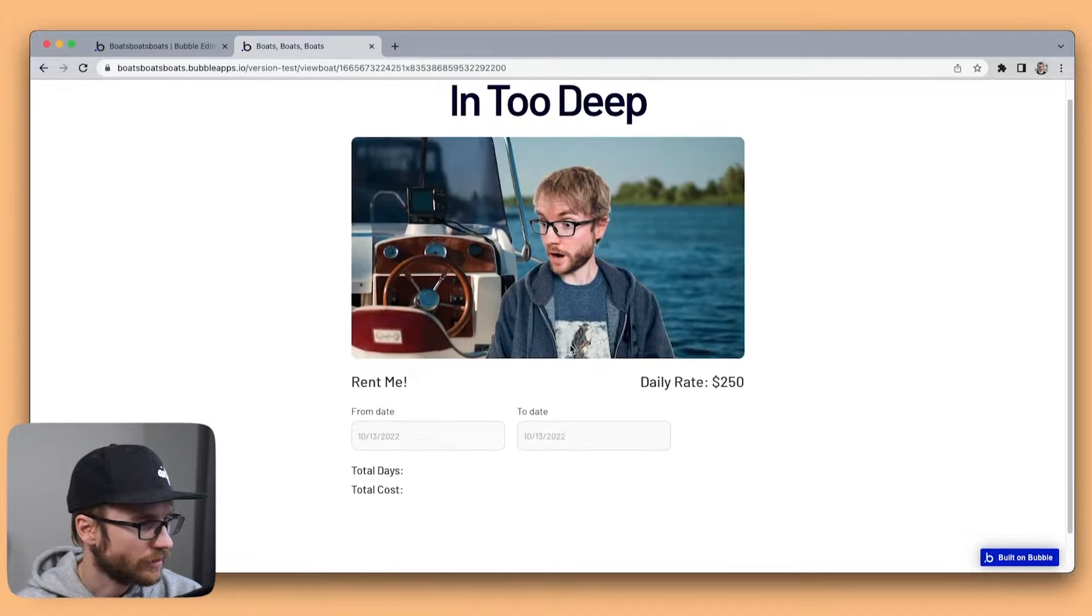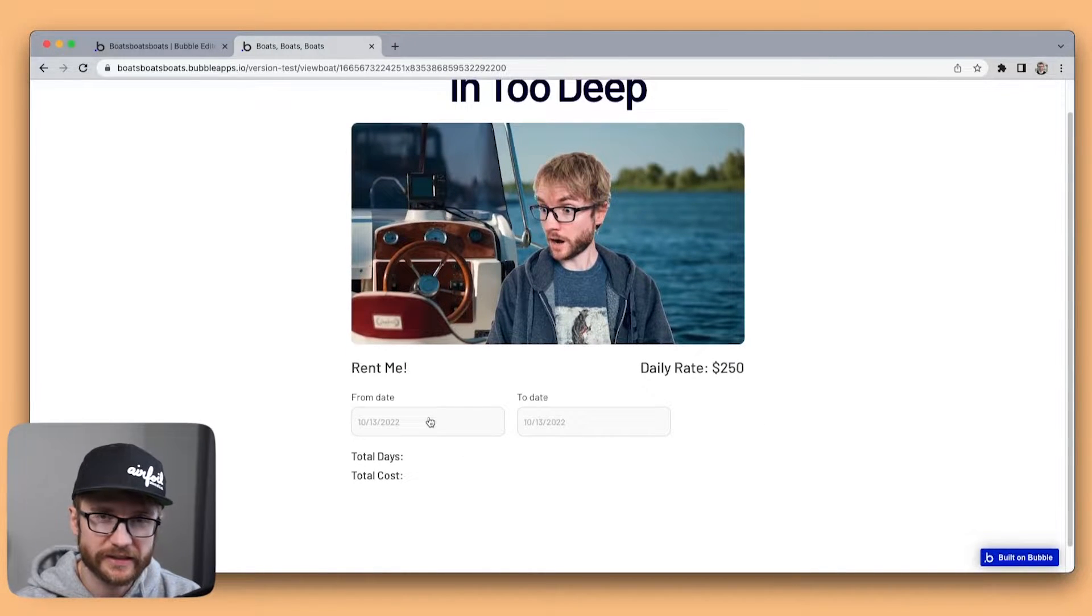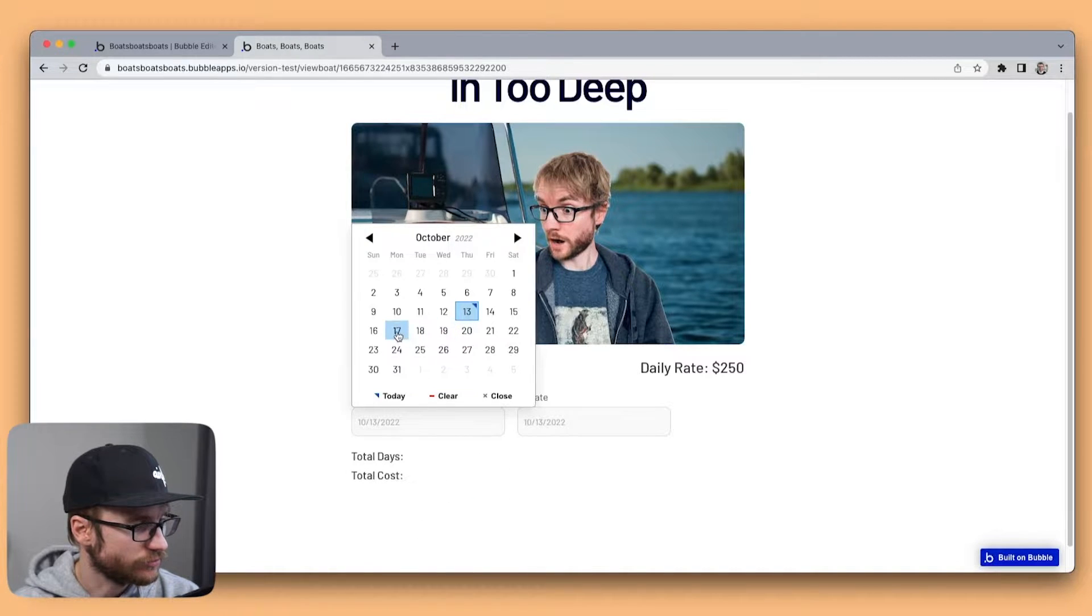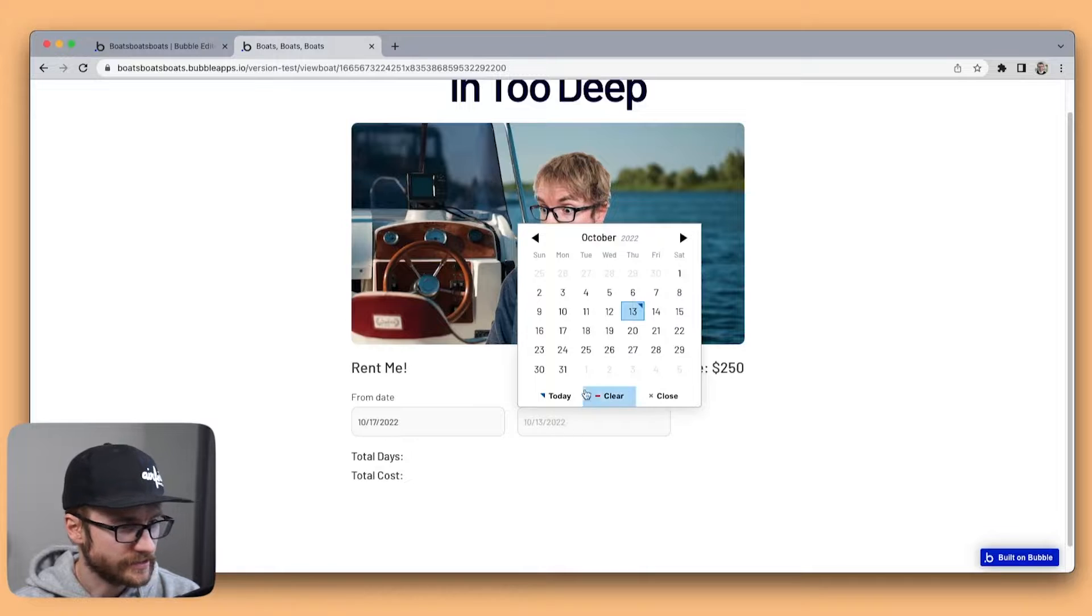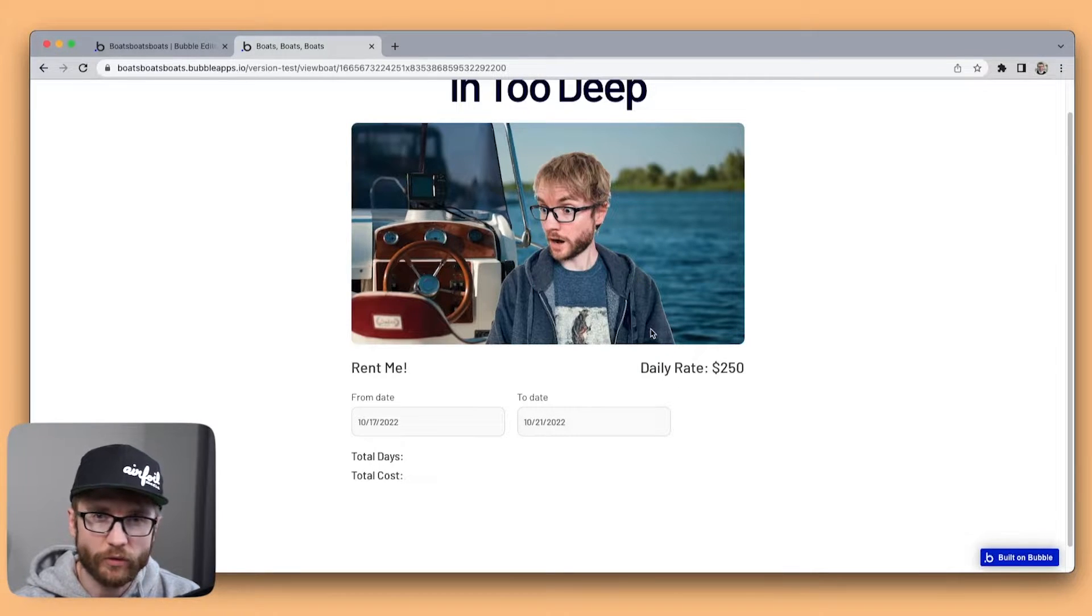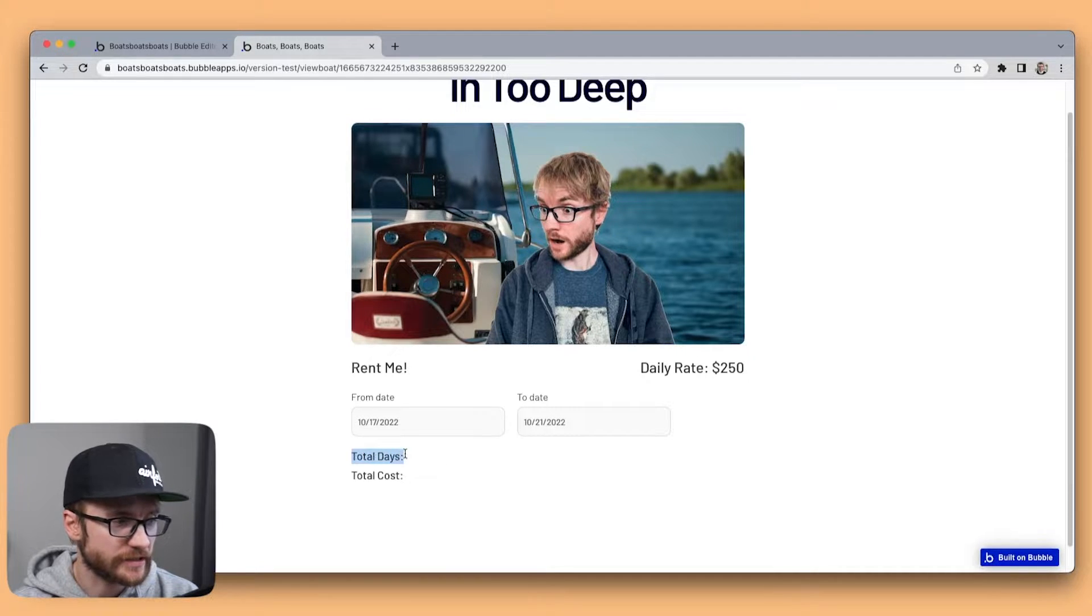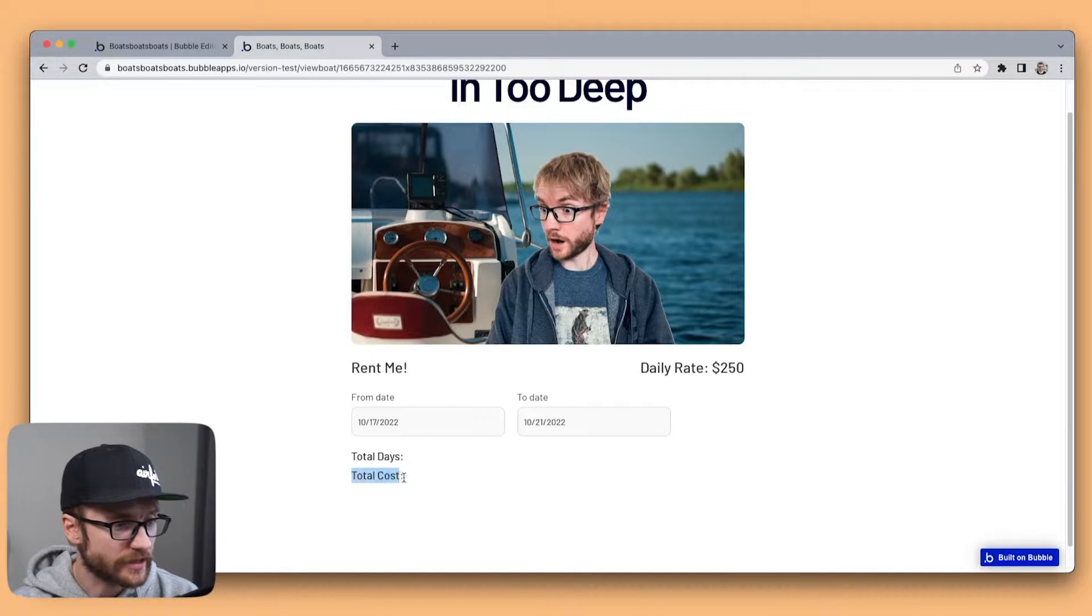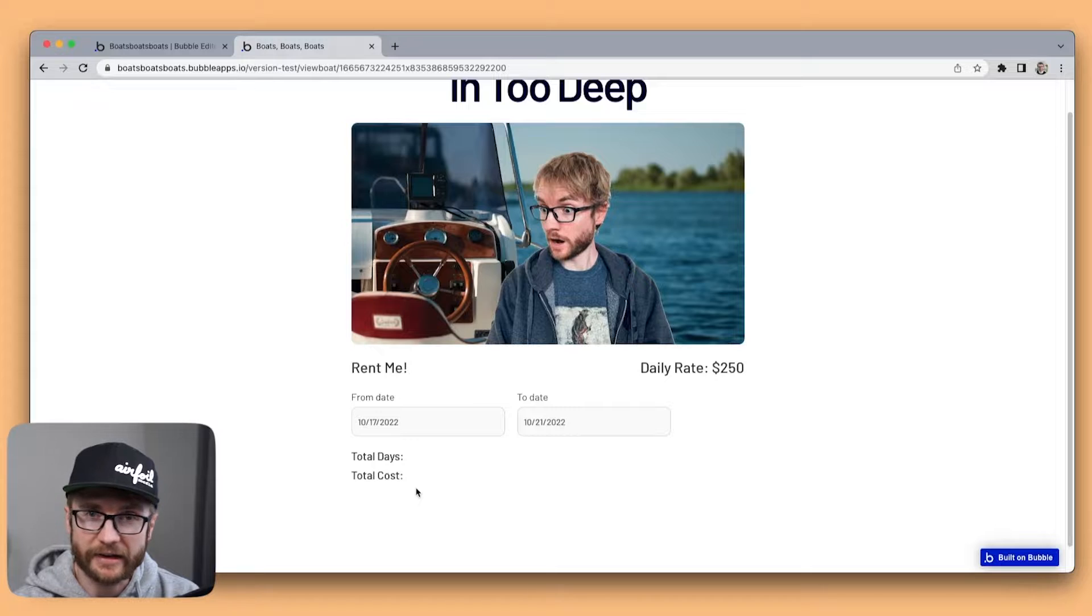Alright so here I have a from date and a to date. I can select the date I want to rent the boat and the date I want to bring it back. Now what I want to do here is I want to calculate the total days between the from date and the to date because the total cost is gonna be the daily rate times the total number of days.